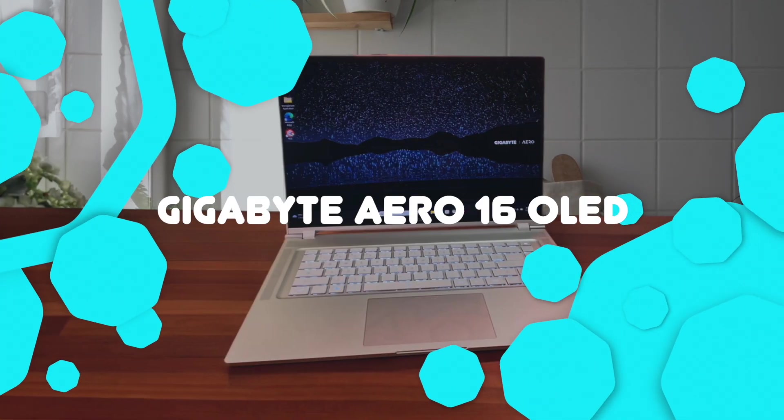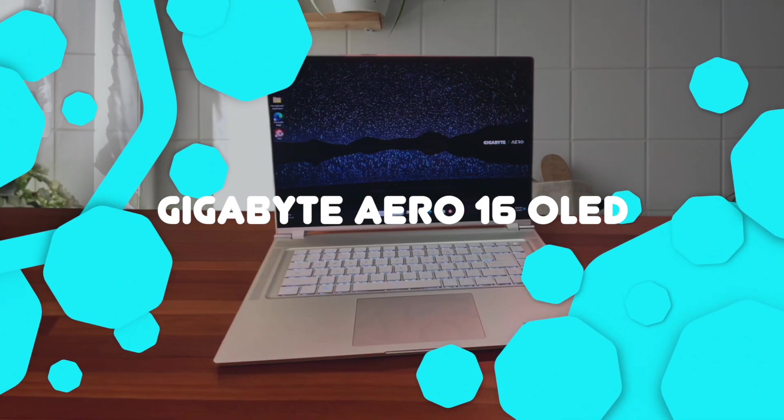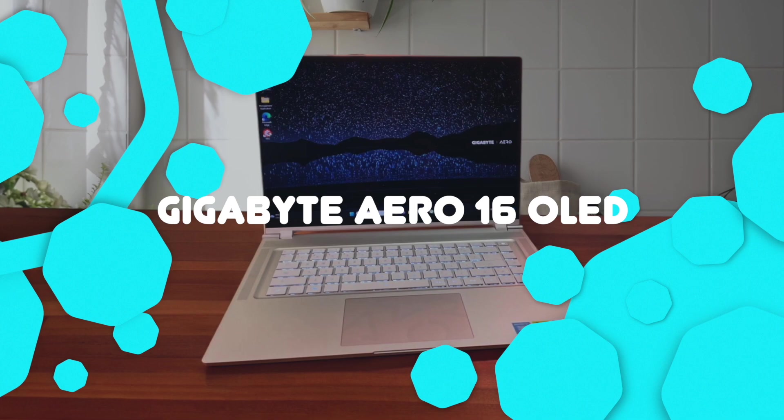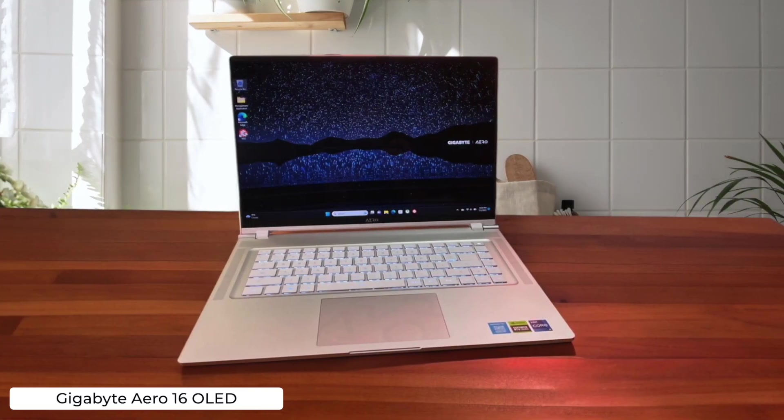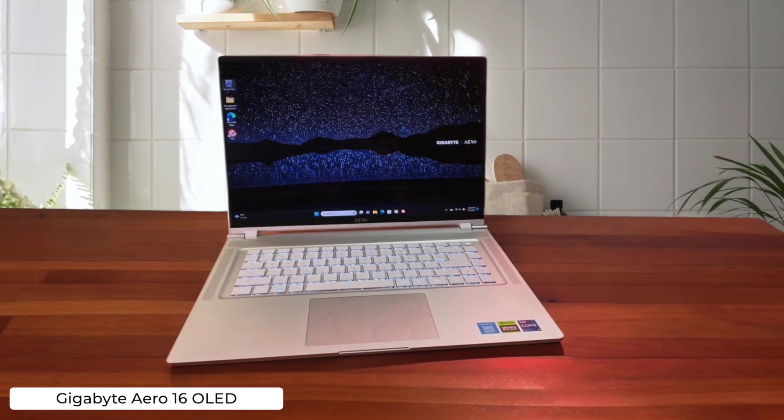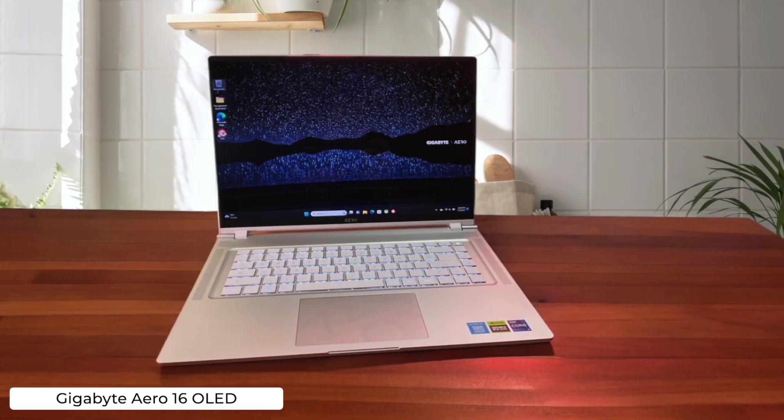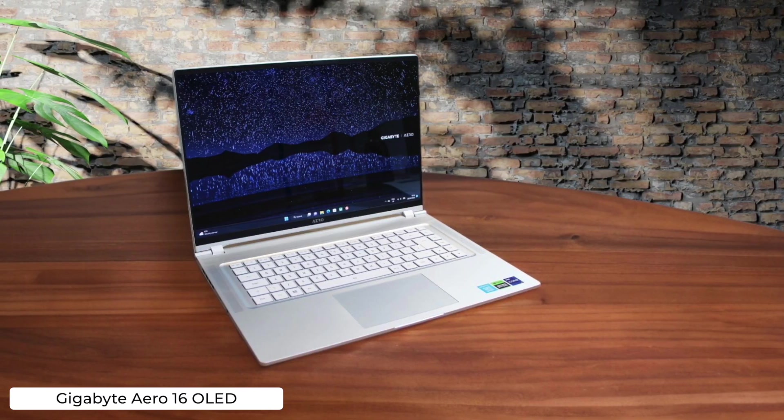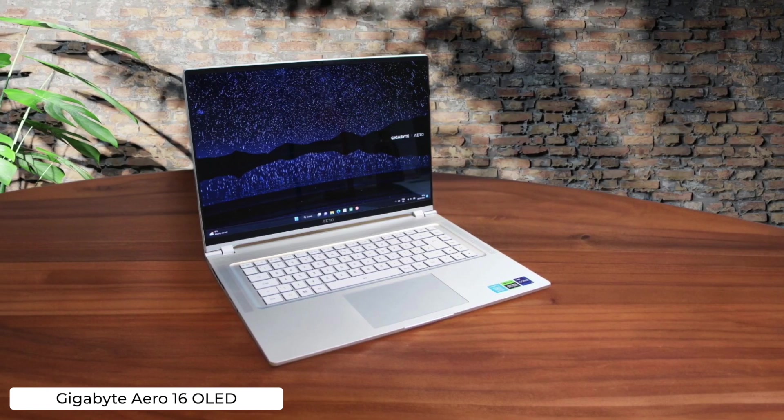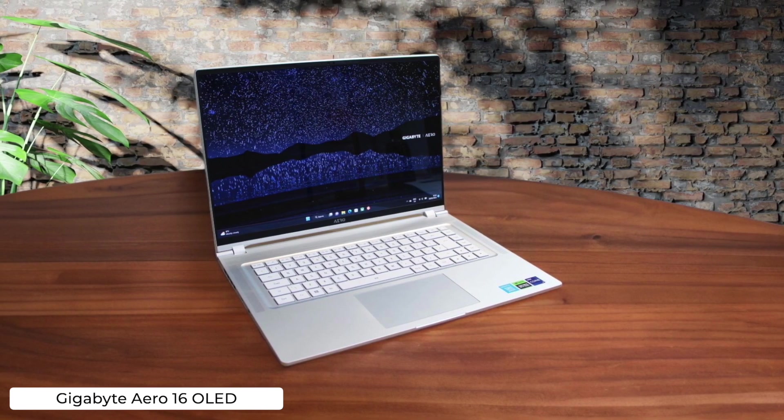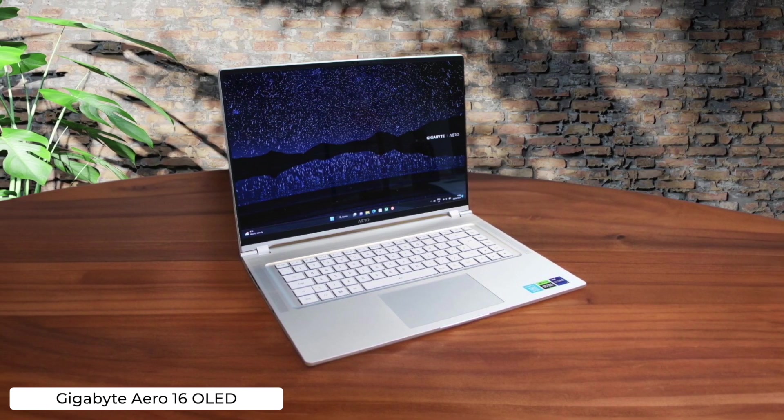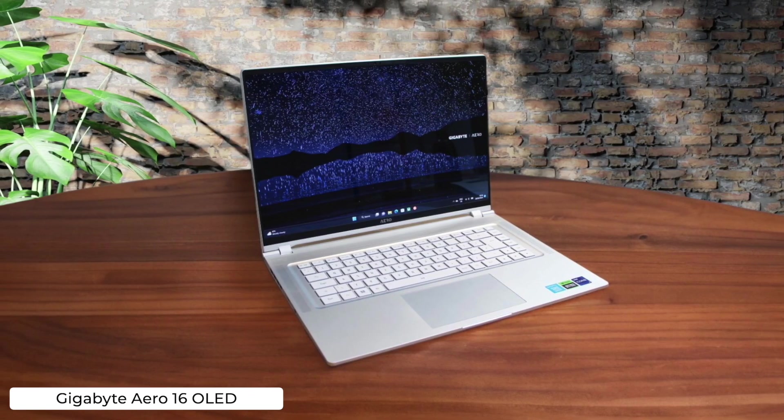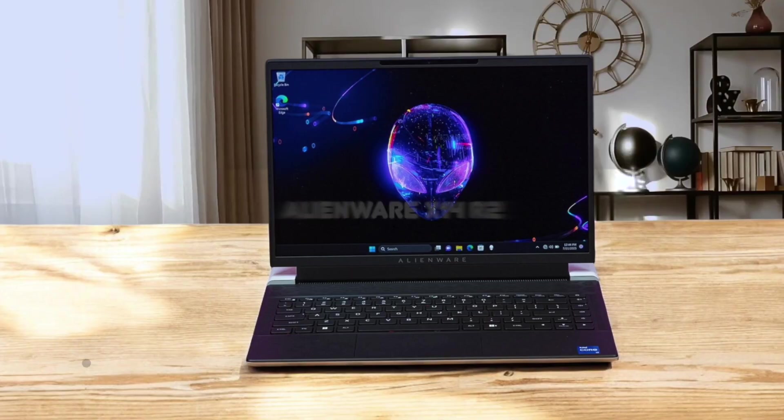Gigabyte Aero 16 OLED. Holy crap, the Aero 16 OLED's display will make your code look sexier than a perfectly indented function. Just be prepared for your wallet to cry and your ears to bleed from those loud-ass fans when you're compiling.